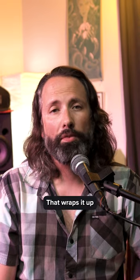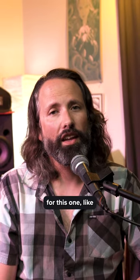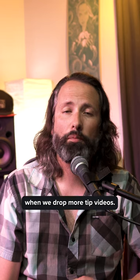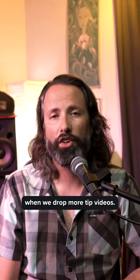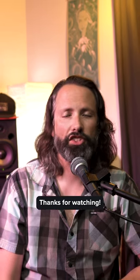Alright, that wraps it up for this one. Like and subscribe to receive alerts when we drop more tip videos. Thanks for watching.